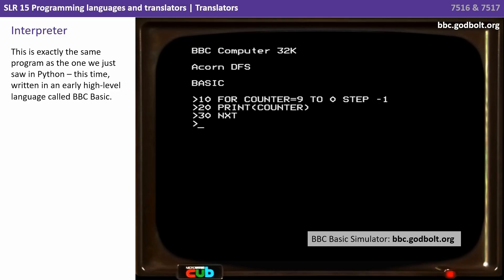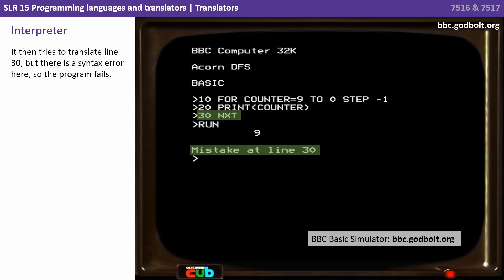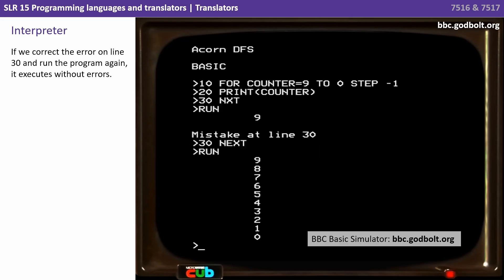An interpreter however is different. This is exactly the same program, this time written in an early high level language called BBC Basic. If we run it, line 20 and 30 are both translated one at a time and then run. It then tries to translate line 30 but there's a syntax error so the program fails at that point. If we correct the error on line 30 and run the program again it executes without errors. The big difference with the interpreter is that even with a syntax error, the program translates and runs one line at a time and doesn't require the entire program to be syntax error free.